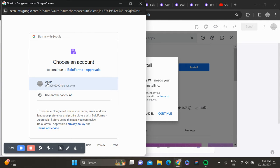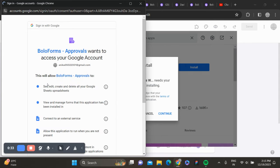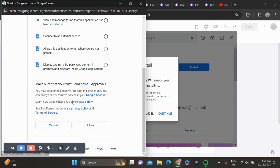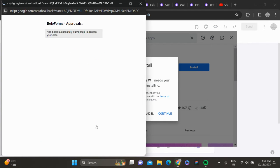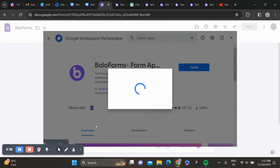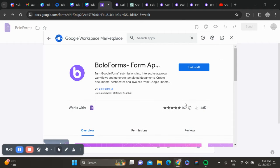Select the account and give the required permissions. Click on done.